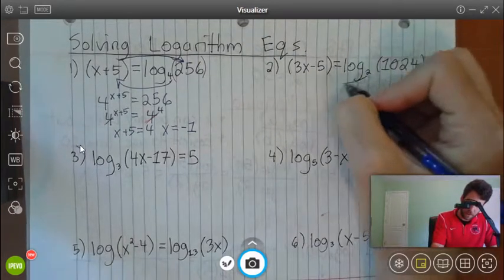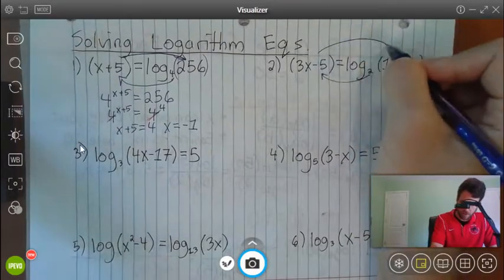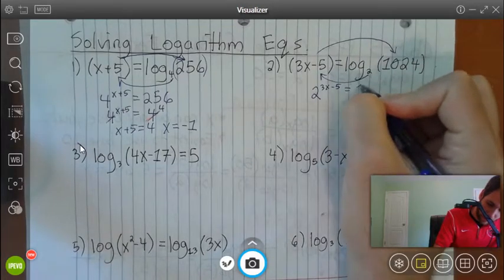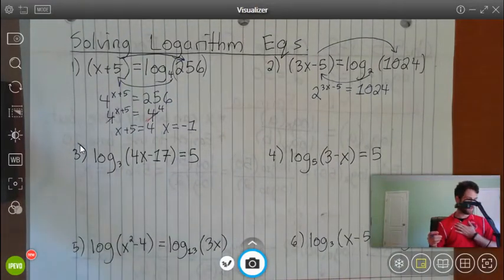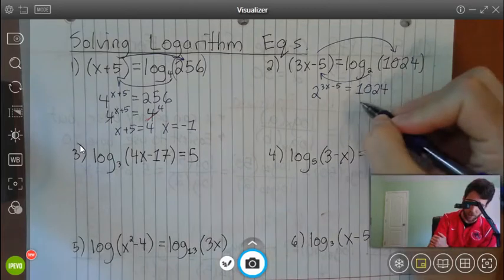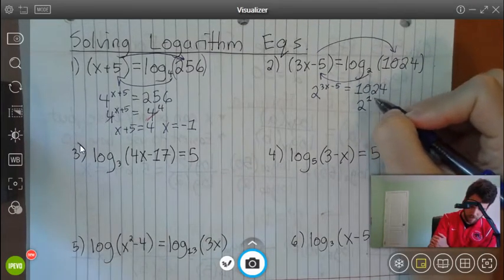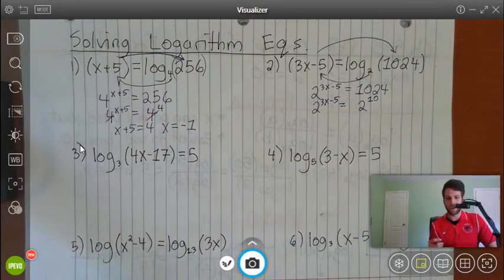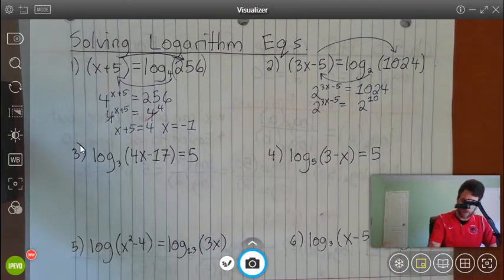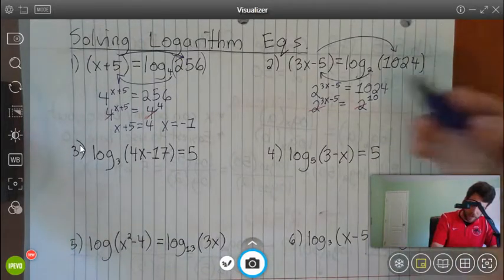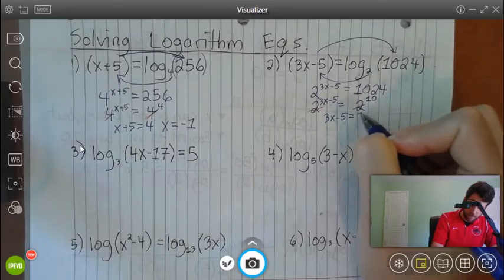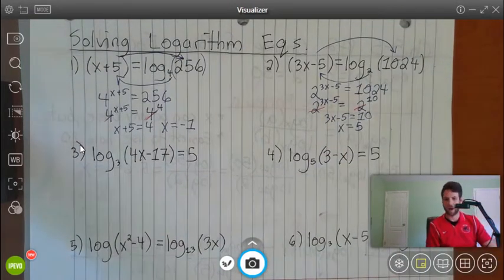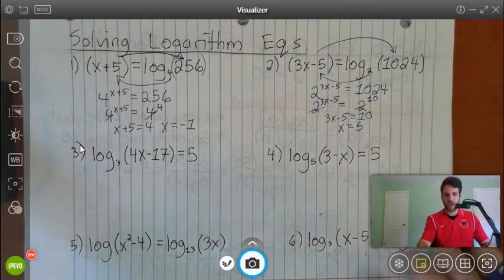Number 2: 2 to the power of 3x minus 5 equals 1024. Using a calculator, 2 to the 10th equals 1024, so 3x minus 5 equals 10. Solving: add 5 to get 3x equals 15, then divide by 3 to get x equals 5.